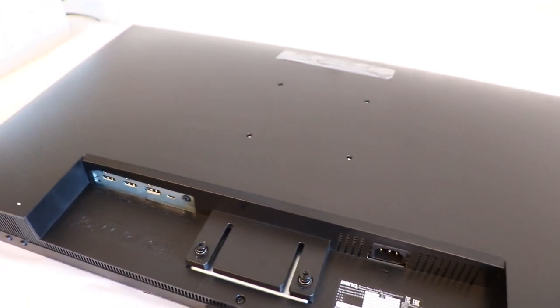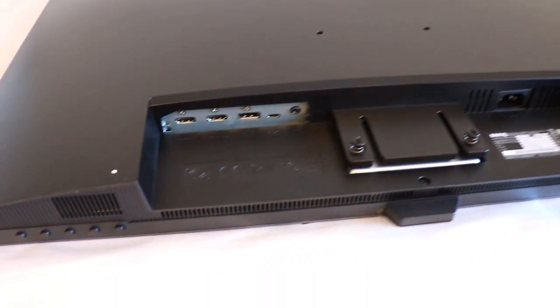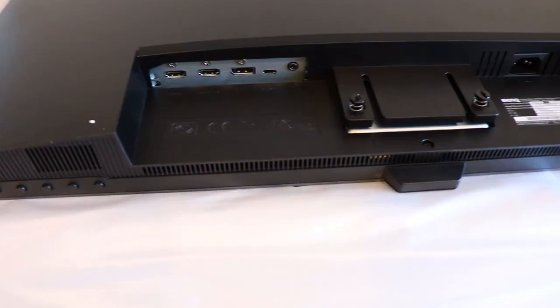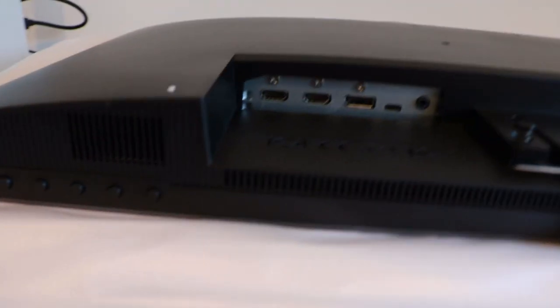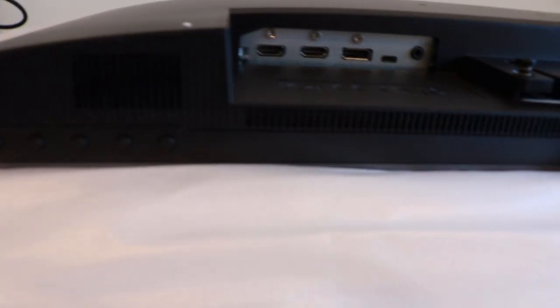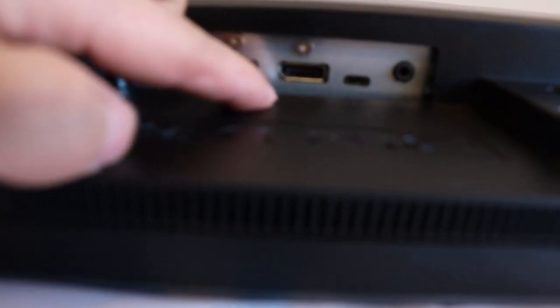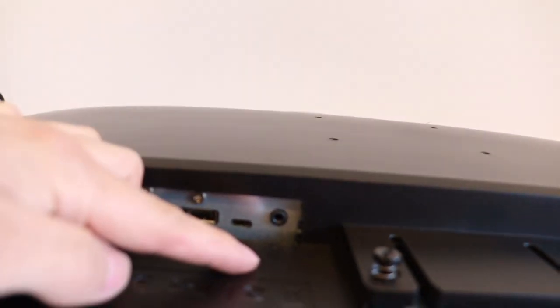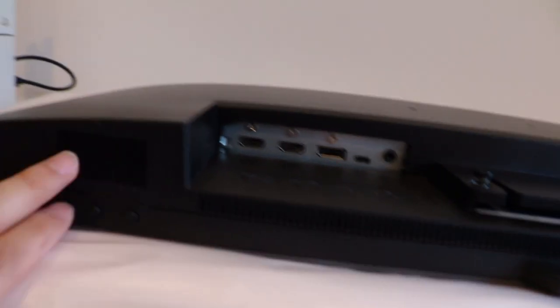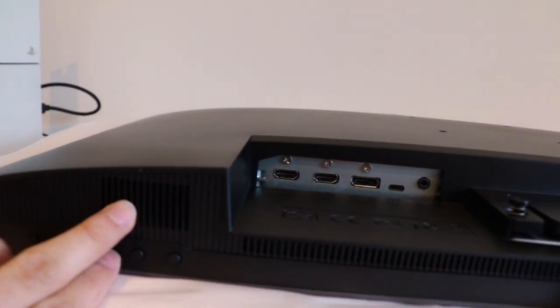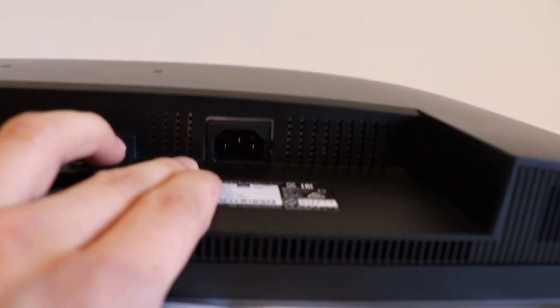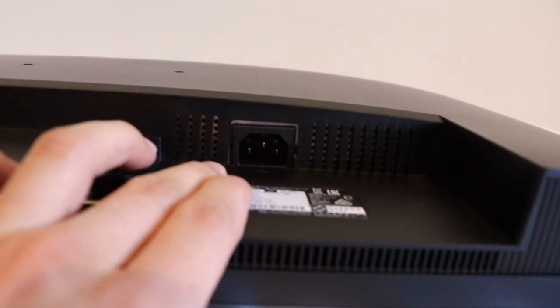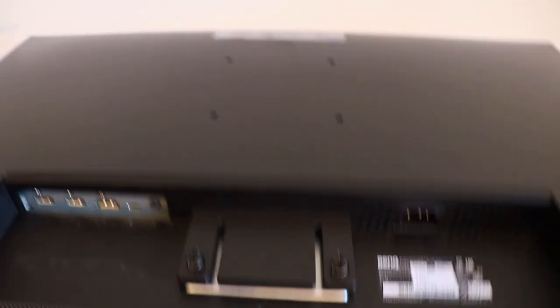Before I flip the monitor over, I thought I'll quickly show you all the different ports and connections at the back. If you look at the underside, you've got a couple of HDMI ports, your DisplayPort in, and then you've got your USB-C, a headphone jack there as well, and your buttons. Obviously, you can see the speakers at the bottom.